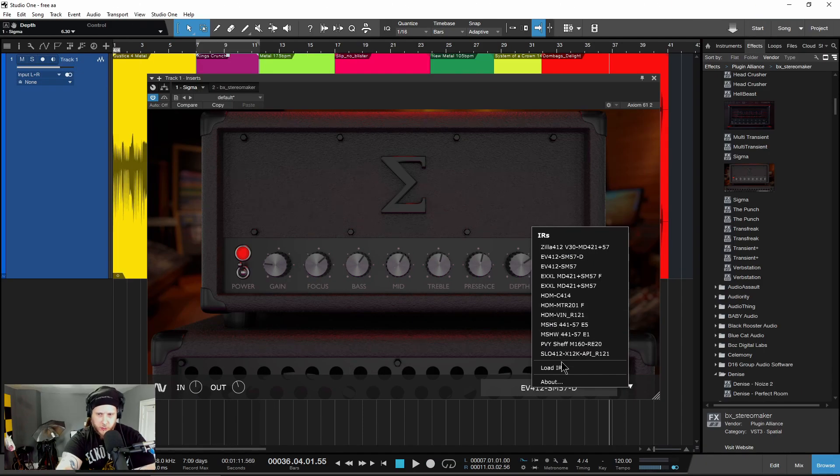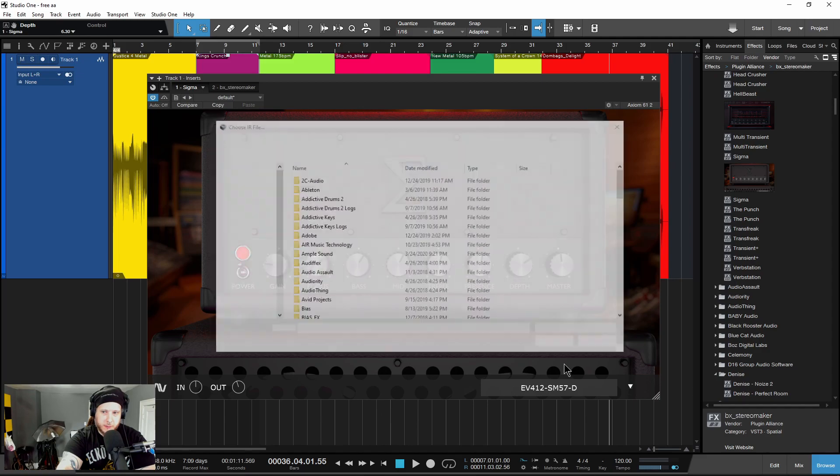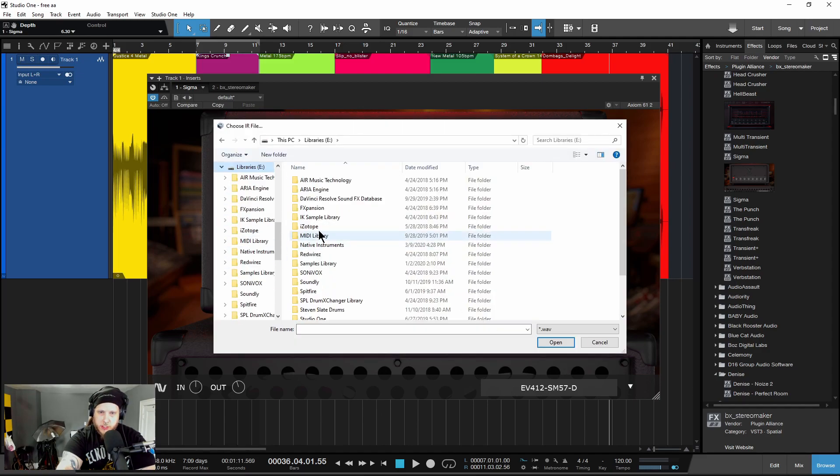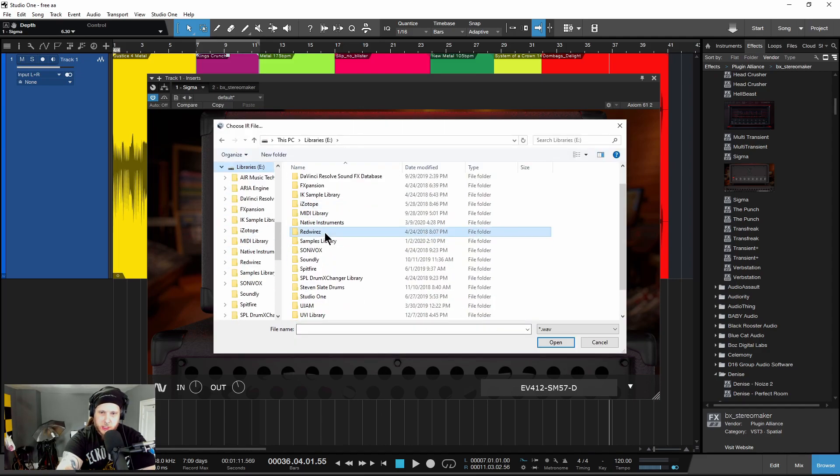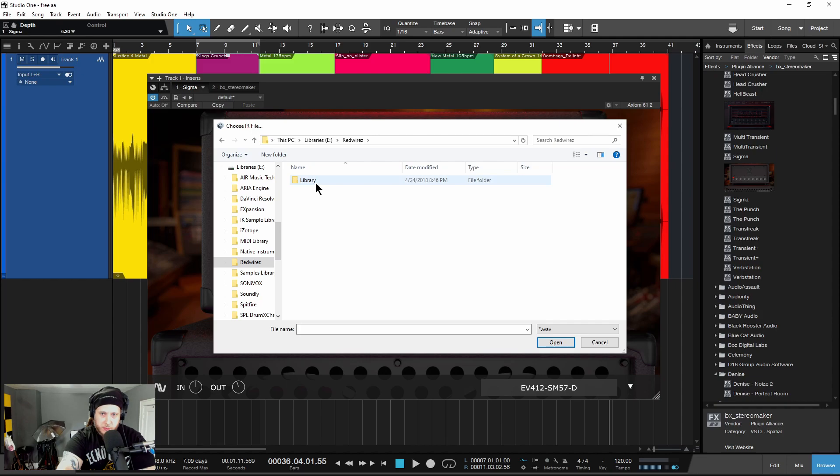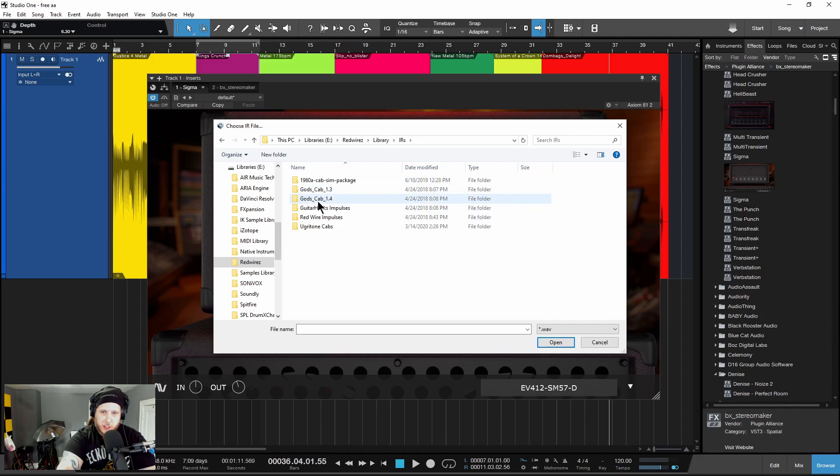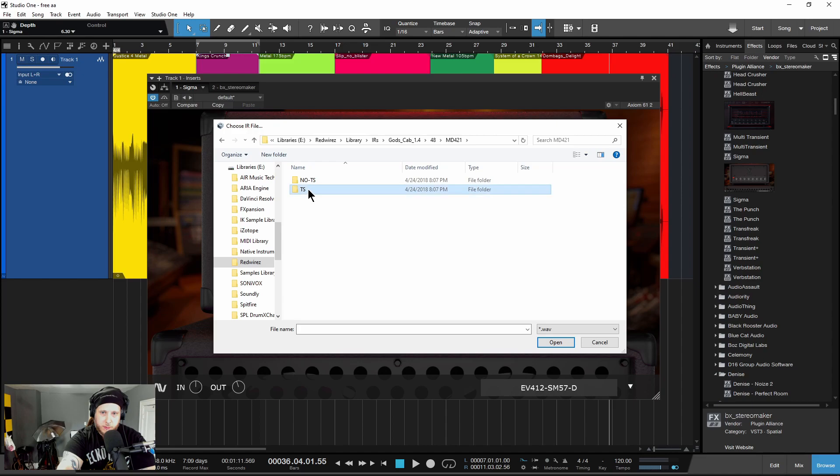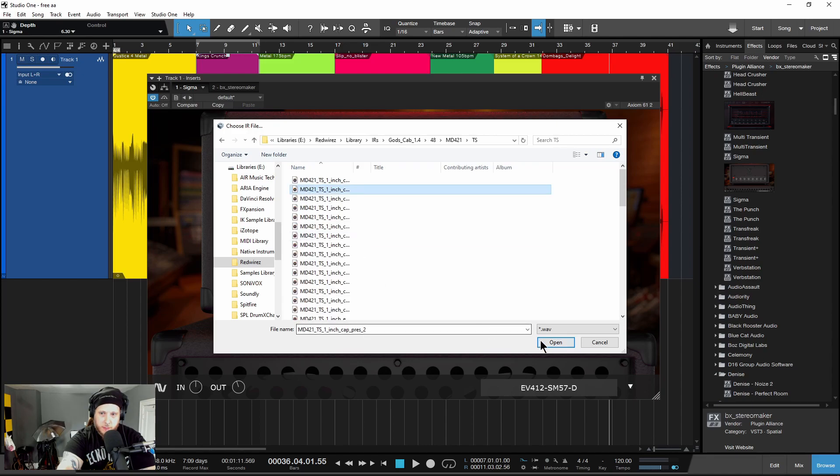And you can, of course, load your own impulse responses. Just head into the directory wherever you have your impulse responses, third-party impulse responses that you might have, and load them up. We'll just grab one real quick.